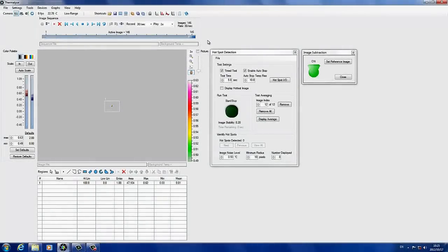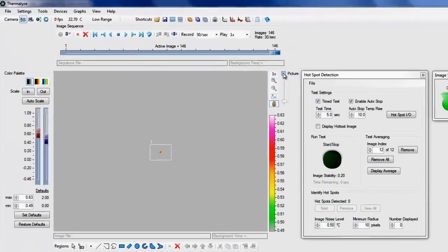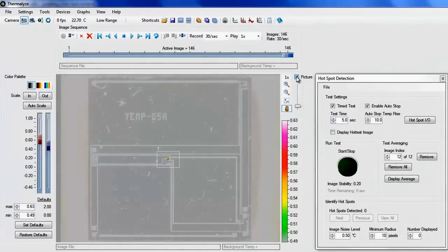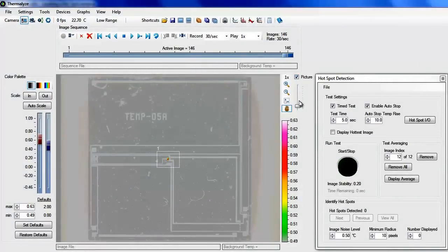Display a picture of the device over the thermal image and adjust its transparency to locate the hotspot.